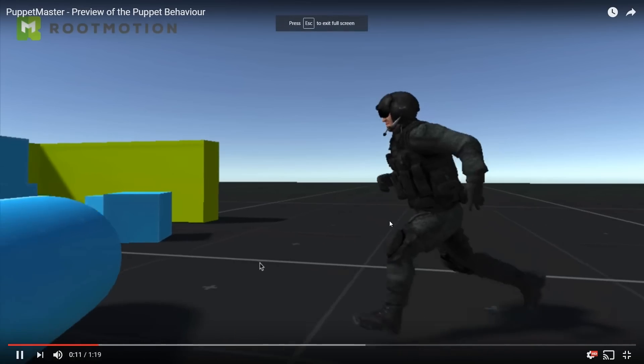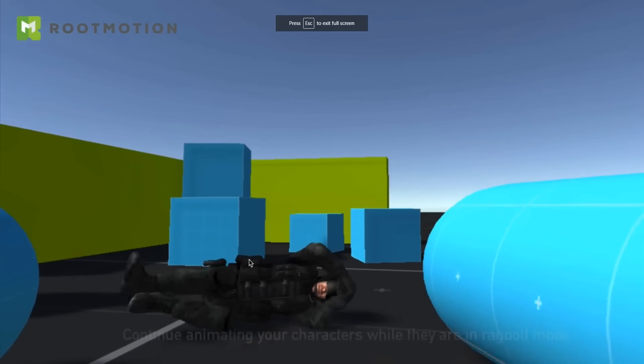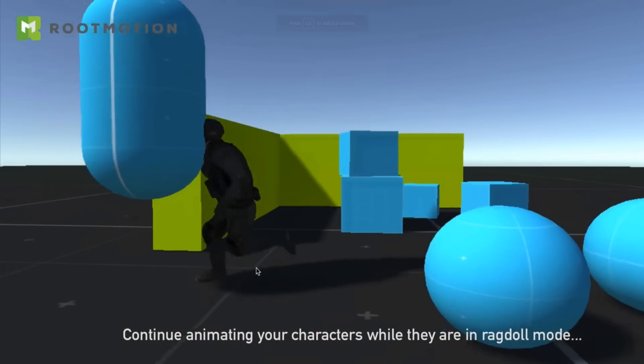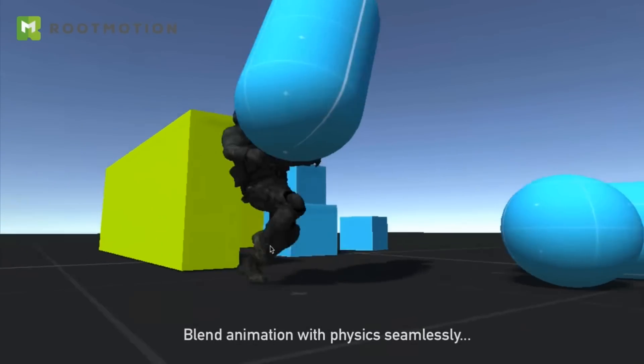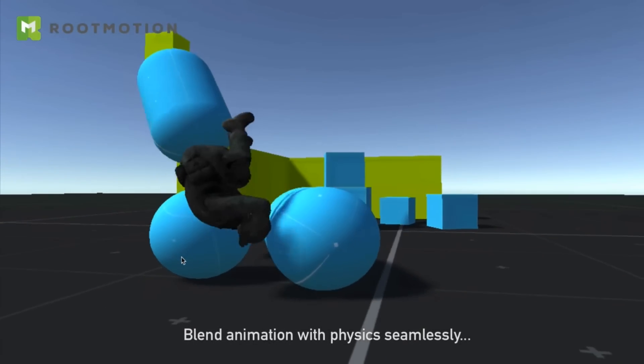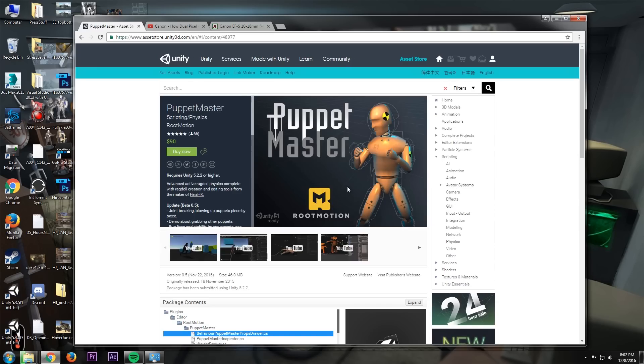What is PuppetMaster? That's a good question. It's an advanced ragdoll system — PuppetMaster is an advanced ragdoll system. It does hilarious physics stuff like that. It's available on the Unity Asset Store for $90.